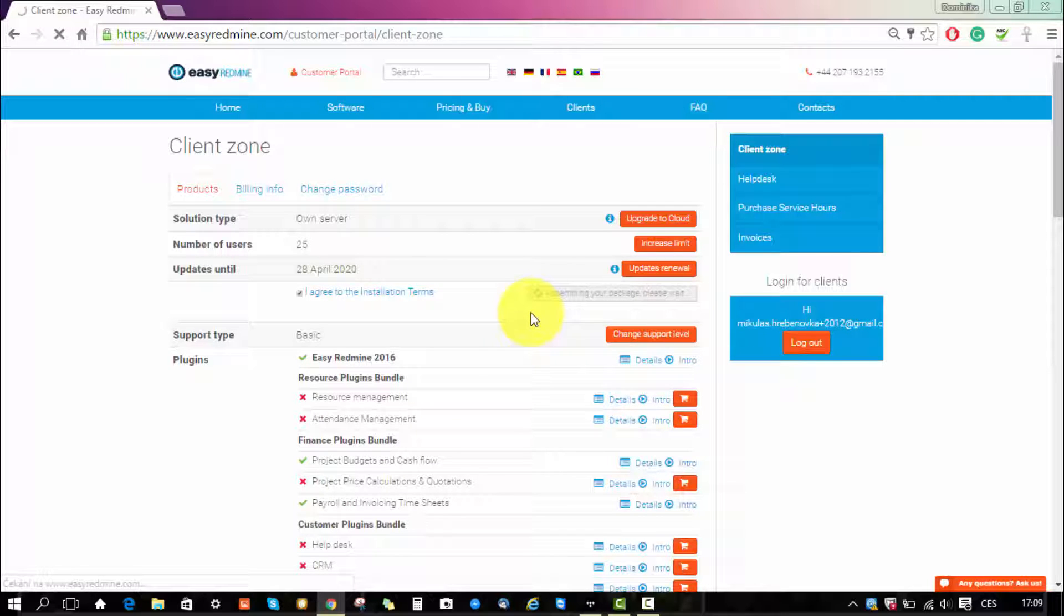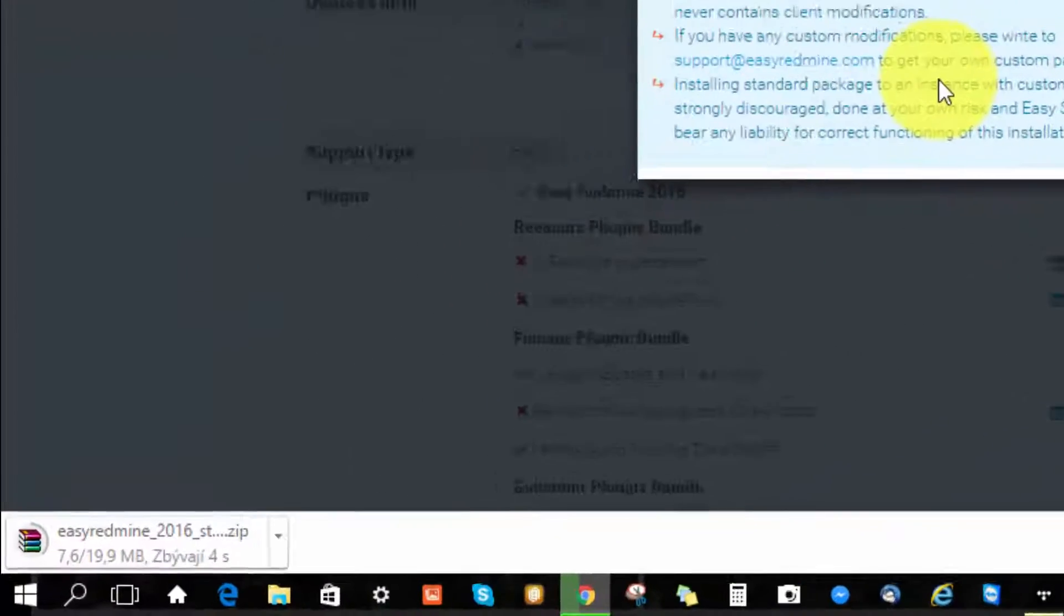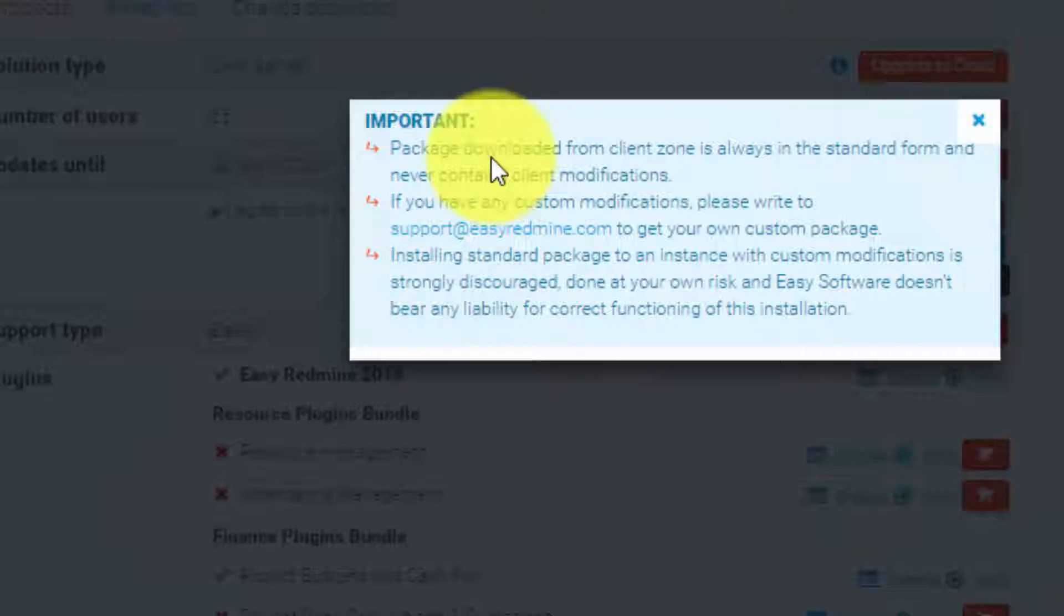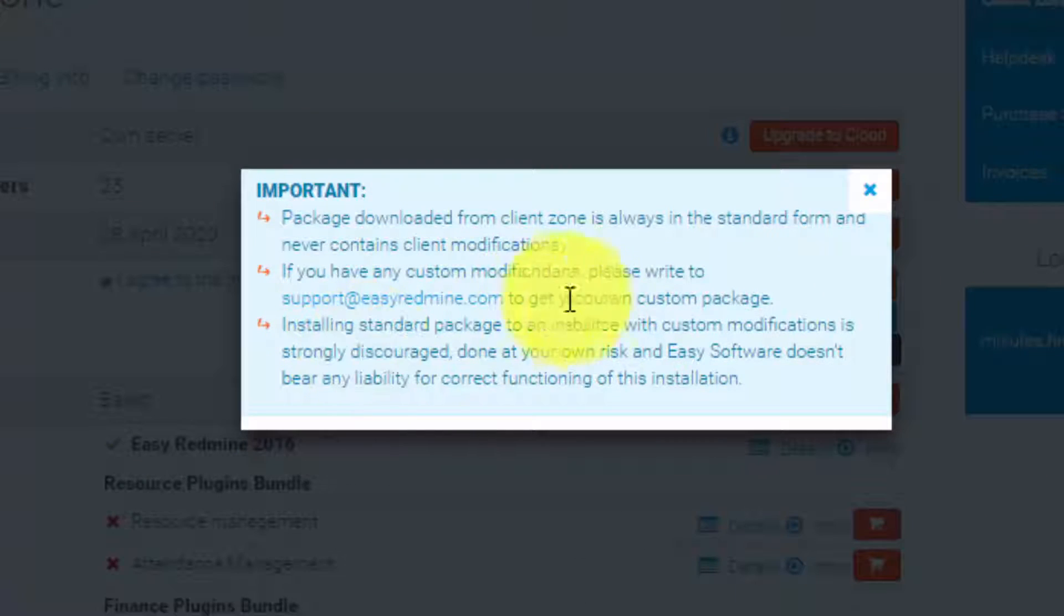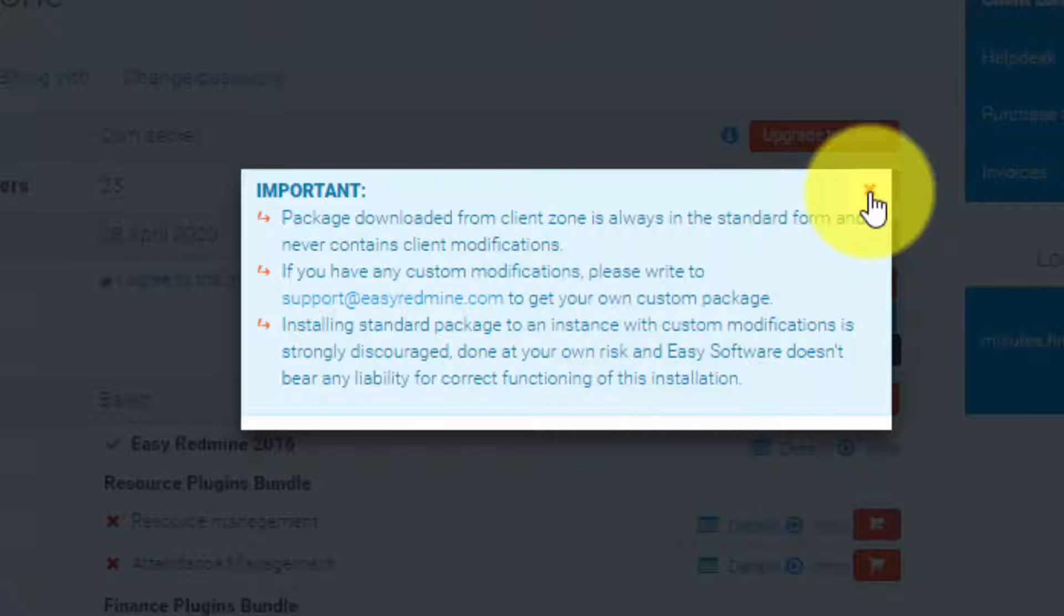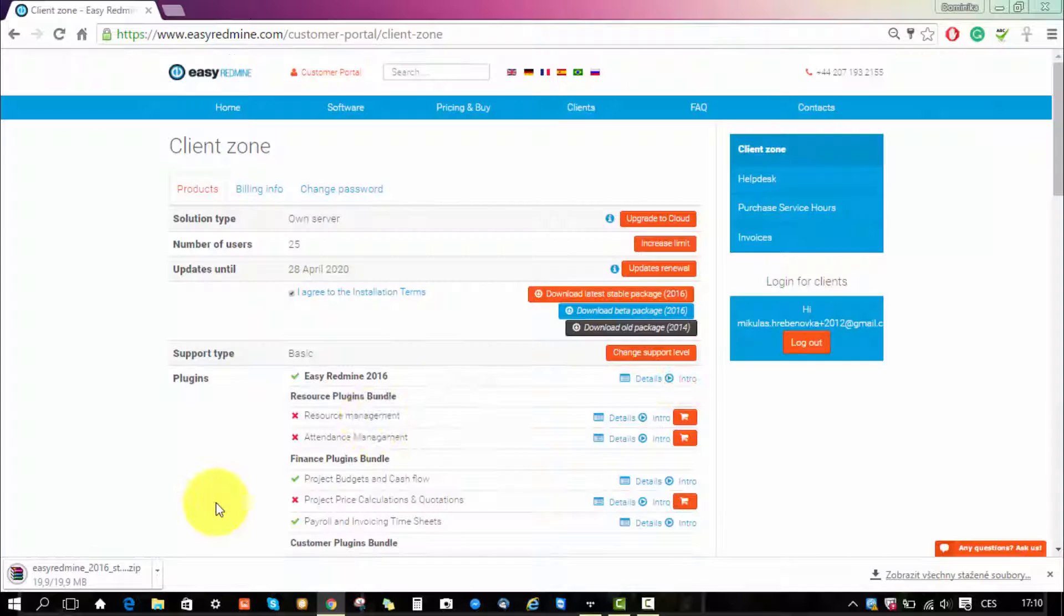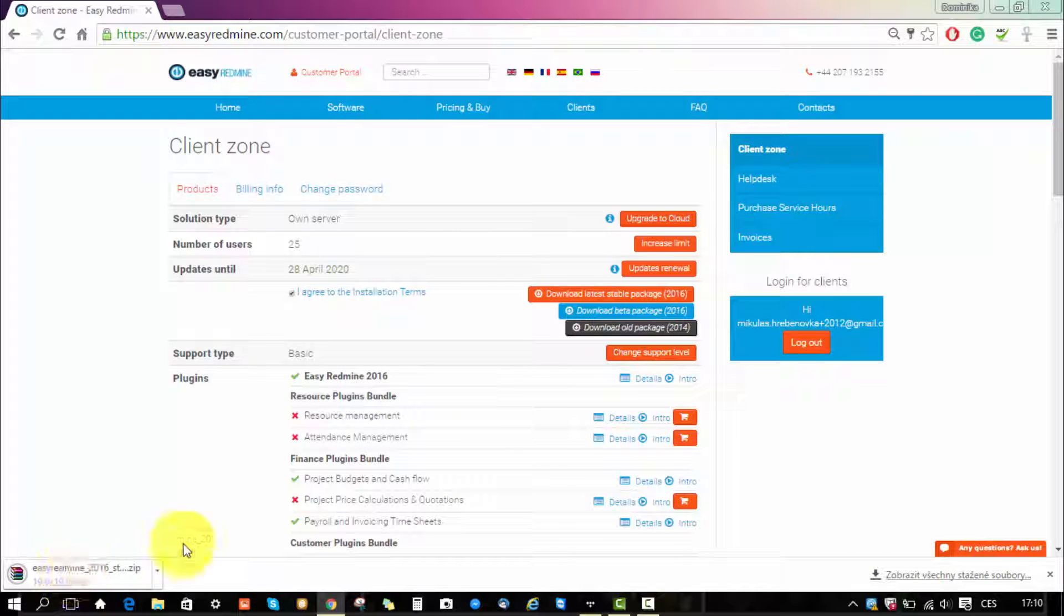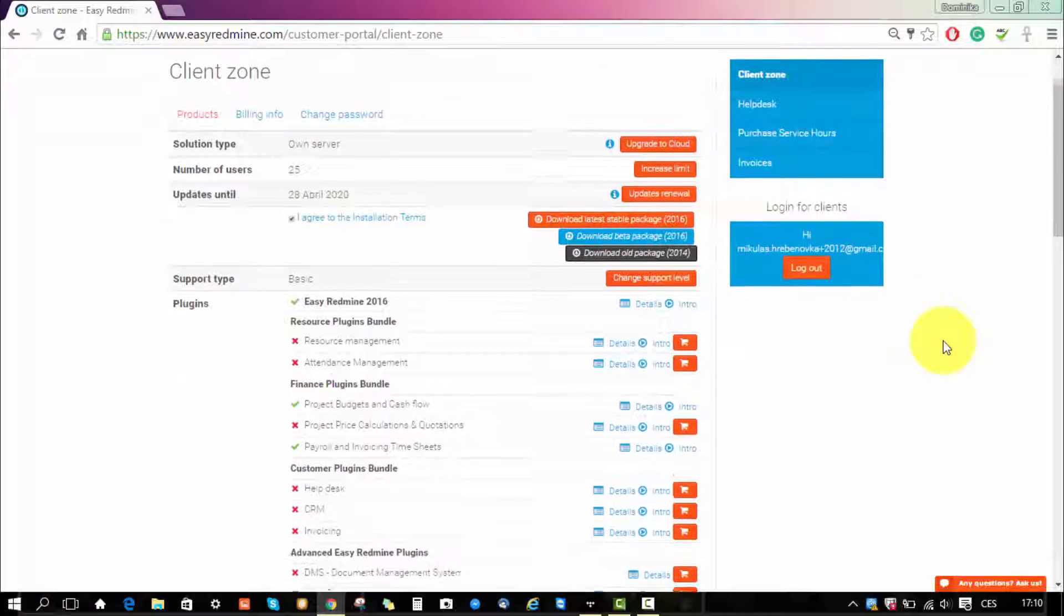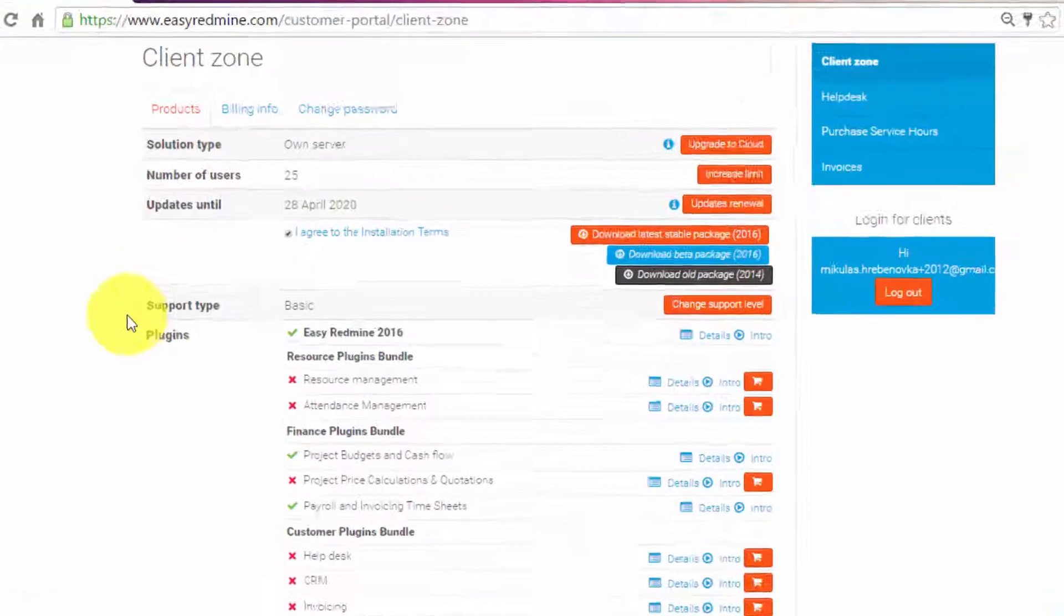You can see the download over here and over here you can see some important information. As you can see the package has successfully downloaded. Here you have your support level which you can always change.